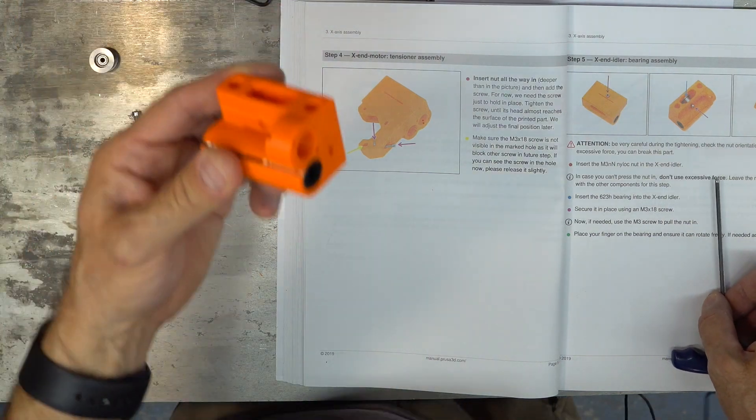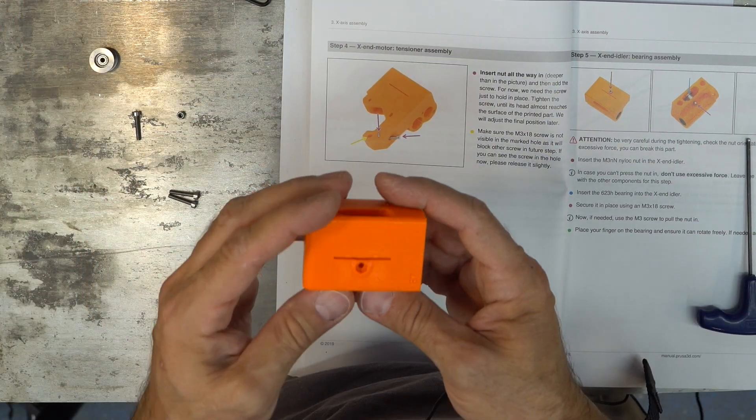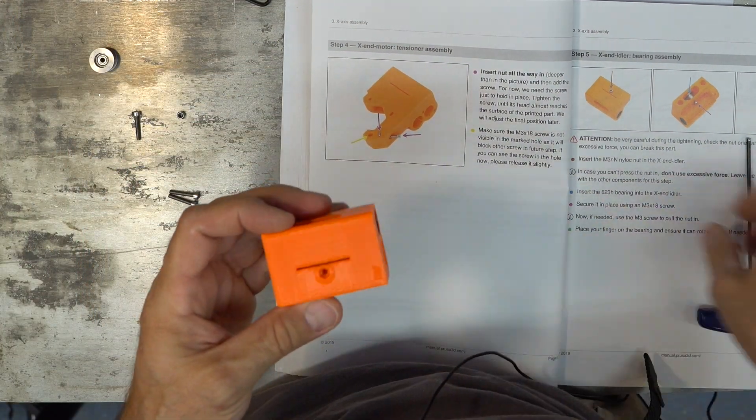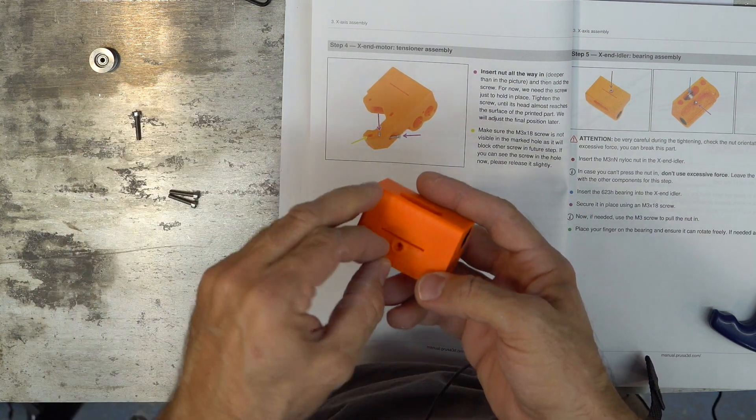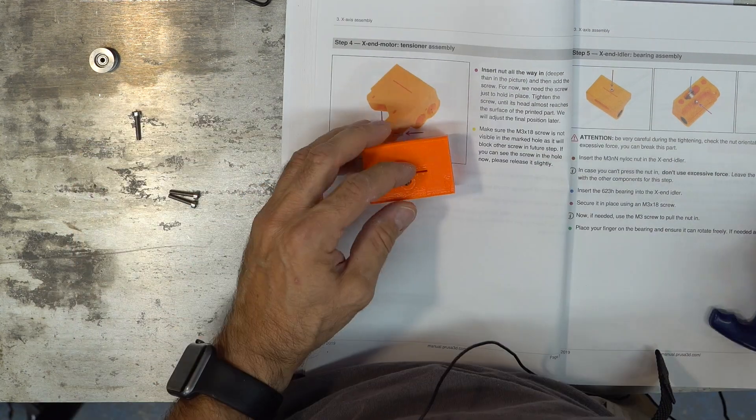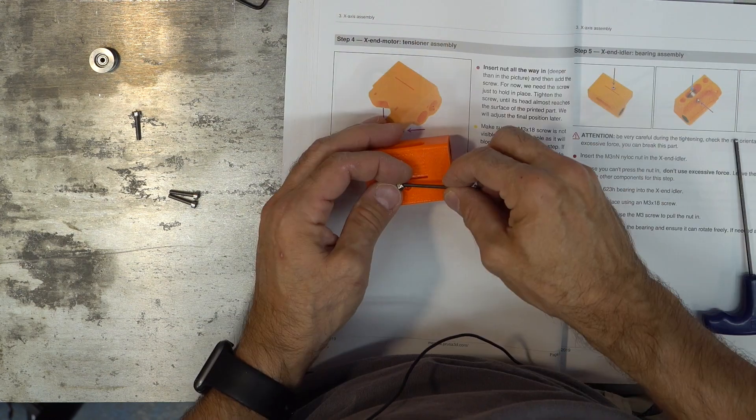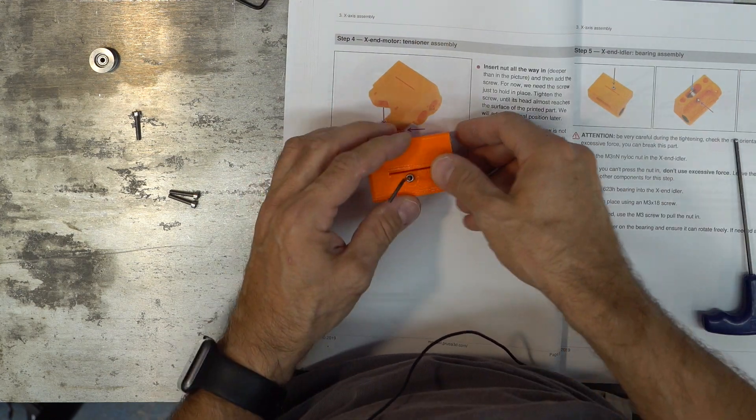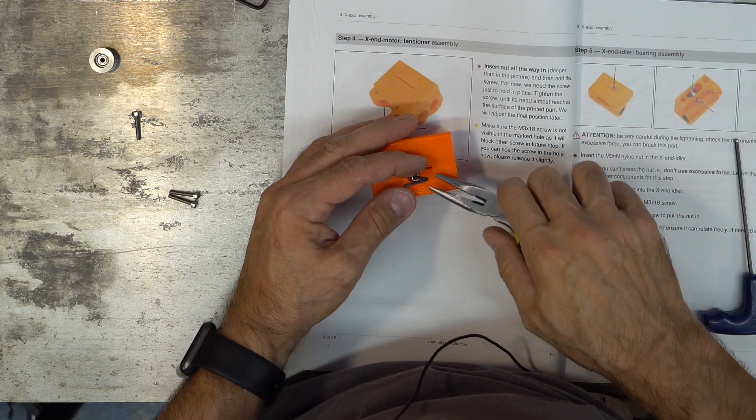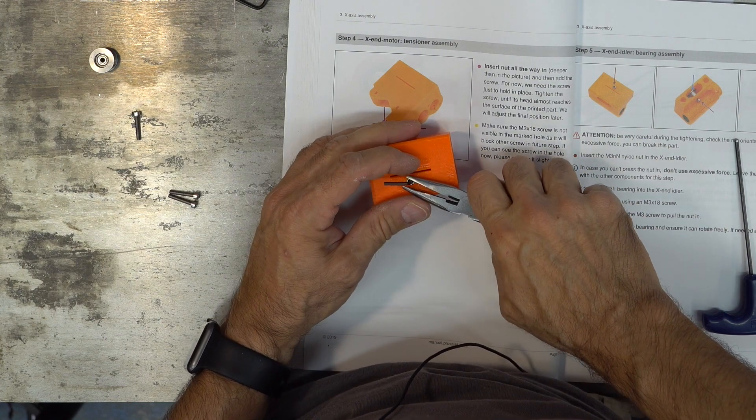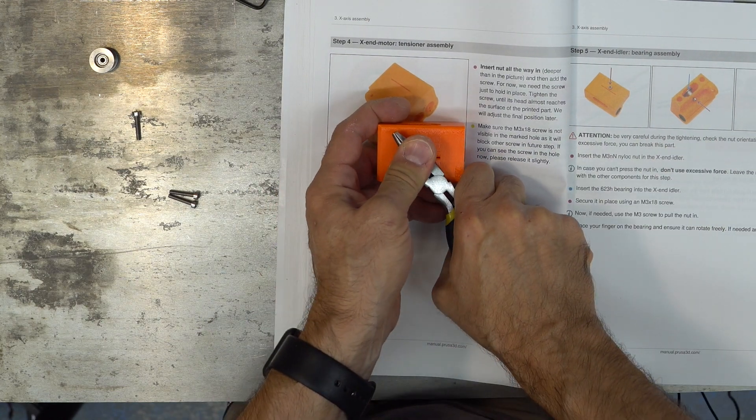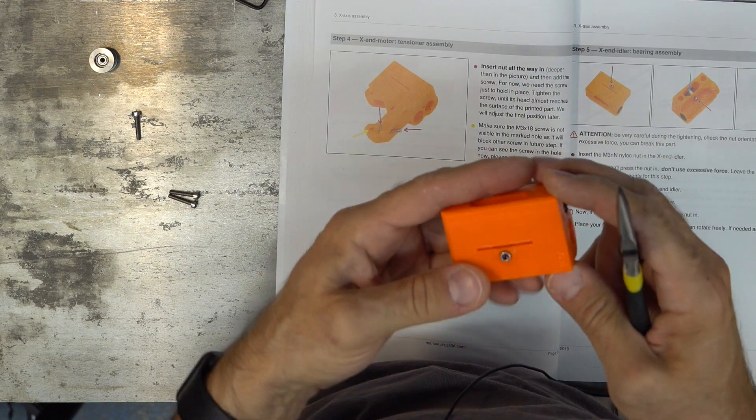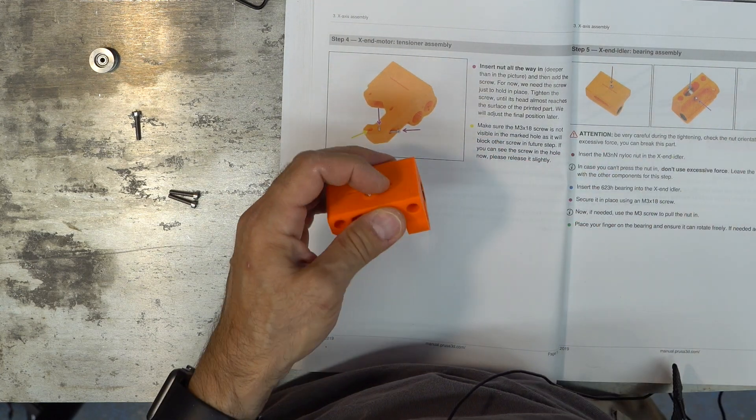So you take the other part, the smaller part, and insert the nylon lock nut here. I'm gonna use the Allen key. Try to guide it and then use a plier to push it in. Don't use excessive force. Leave the nut there. It's enough.